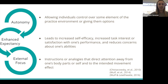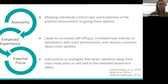For enhanced expectancies, this is kind of what it sounds like — just trying to improve our patients' expectations of how they're going to perform or how they're doing. This increases their self-efficacy, increases their task interest, and reduces their concerns about themselves. For an external focus, we want to use instructions or analogies that direct attention away from oneself or their body parts and focus on the goal of the movement.